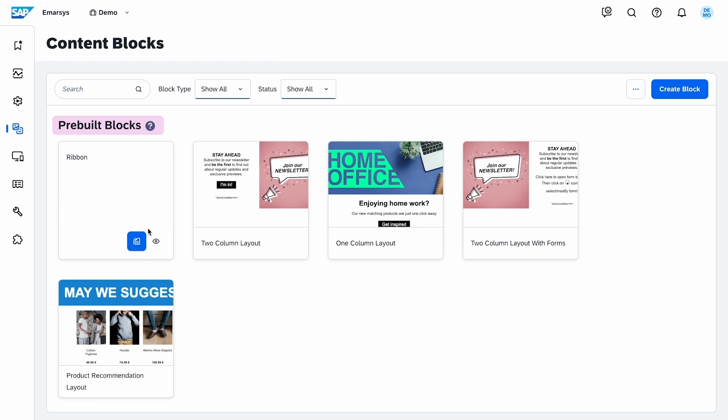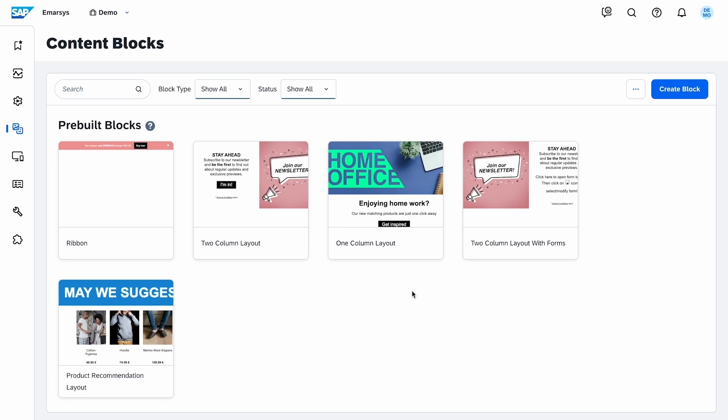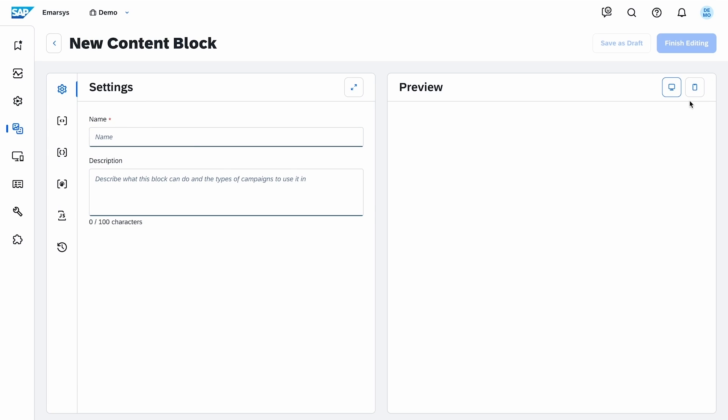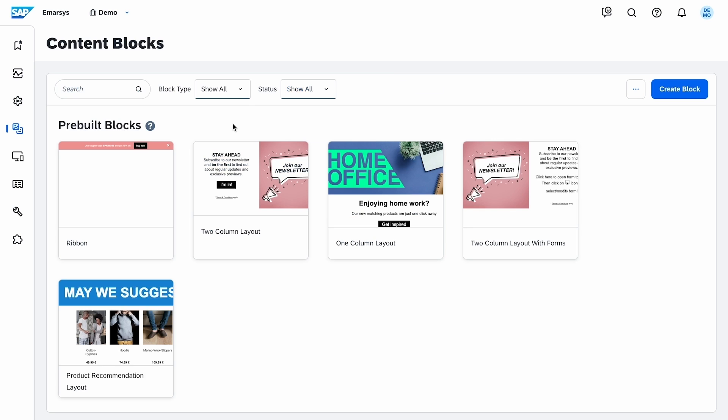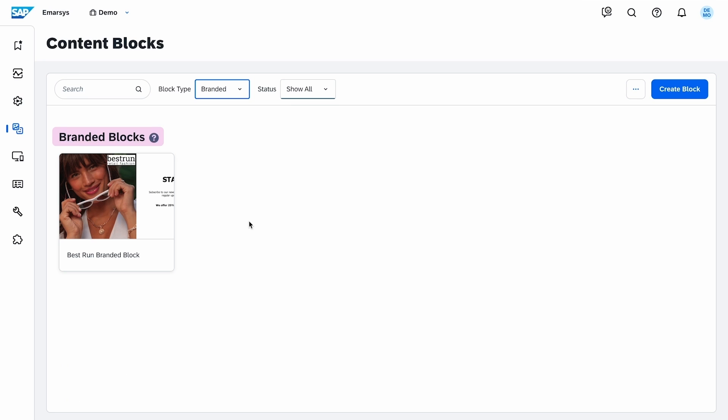Emarsys provides pre-built blocks that you can copy and then customize. You can also create new ones from scratch or contact Emarsys to request tailor-made, brand-specific blocks from the Professional Services team.